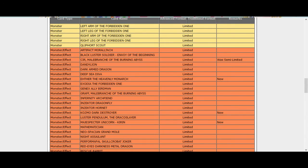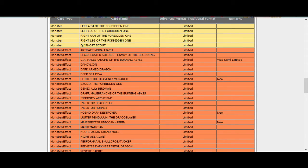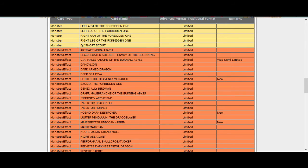Obviously Blue Eyes is gonna still be really strong. Kozmos are still definitely playable, I mean you still have your other things, you have things other than Dark Destroyer. Kozmos were meta before Dark Destroyer. Dark Destroyer made them insanely good but I mean you still have one, you can recur it.